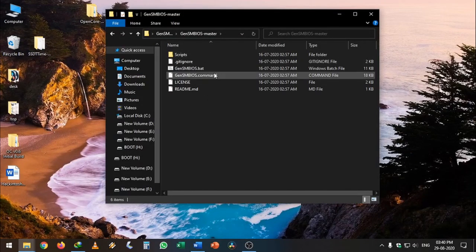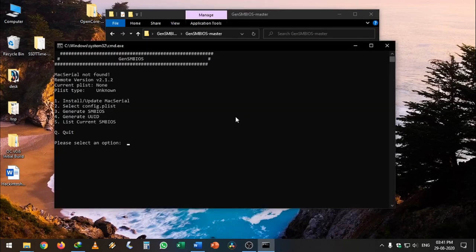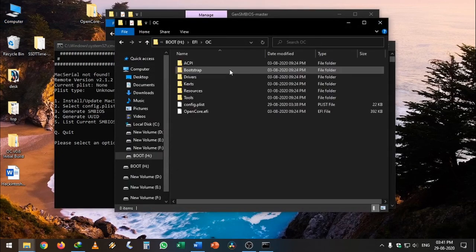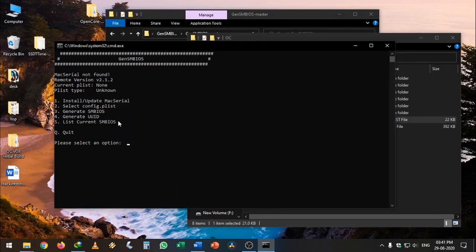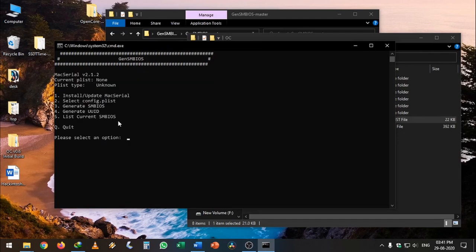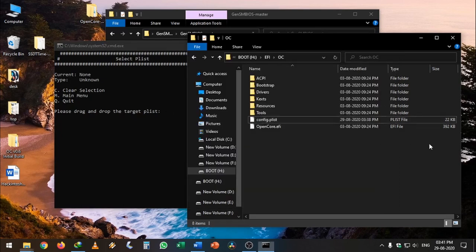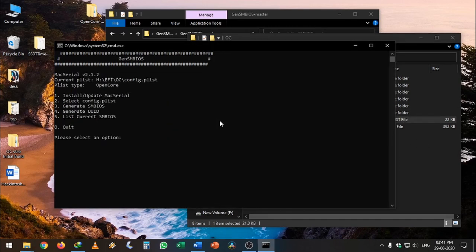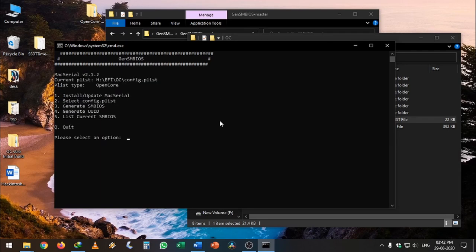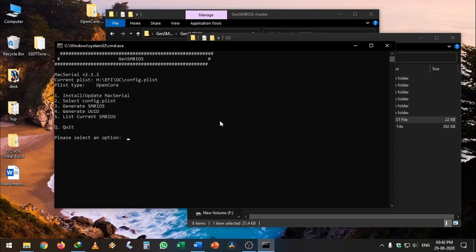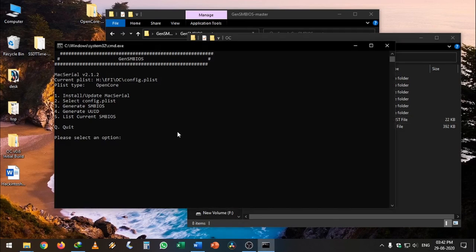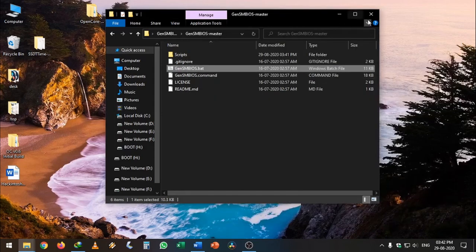Now let's use GenSMBIOS to generate our Mac serial numbers. I'm going to open it. Once this is done, open the boot drive, go to OC, config.plist and select 1. This will update the Mac serials in the database. Hit enter, then press 2 and hit enter. This will ask for the config.plist. Just drag and drop it and hit enter. Then press 3 to generate the serial numbers. I'm going to give iMac13,2 and hit enter. Then I'm going to generate the UUID and hit enter. Once this is done, I've successfully added SMBIOS to the config.plist.